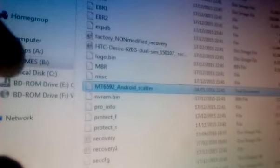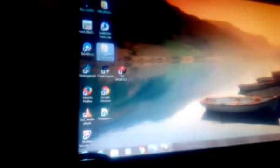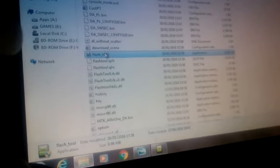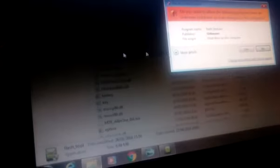Now, go to SP Flash tool. Run flash_tool as administrator.